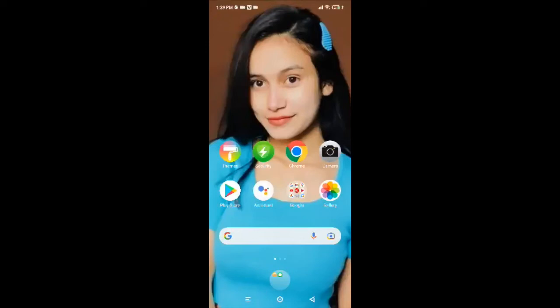Hello everybody, hope you're all doing fine. Welcome back to another episode of Login Helps. In today's video, I'm going to guide you through how to download and install Samsung Internet Browser. Samsung Internet is a web browser that helps in accessing the internet on the smartphone. It comes pre-installed on Samsung phones, however it is also available for download on any Android phone.